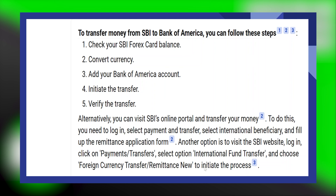Another option is to visit the SBI website and log in to your account. Then, click on Payments and Transfers. Here, select the option International Fund Transfer and choose Foreign Currency Transfer or Remittance New to initiate the process.